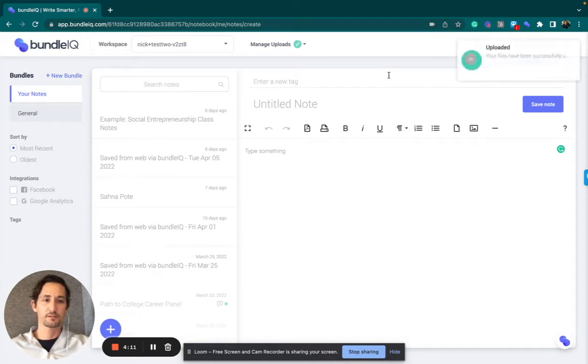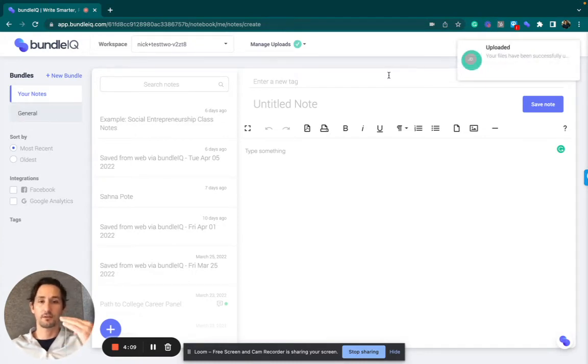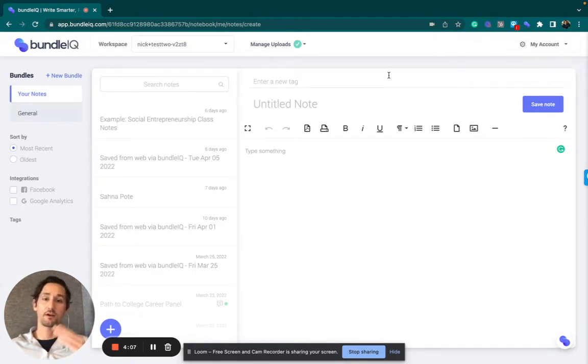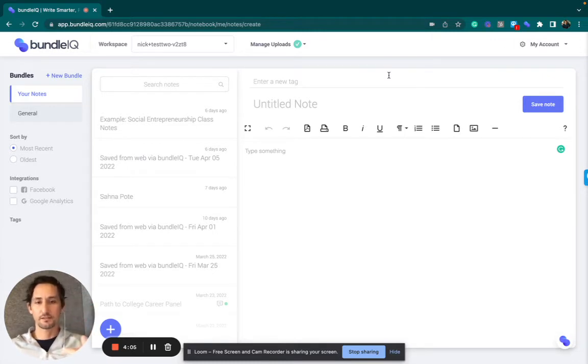It's going to process the file. Now you've got that green checkmark. That means that the file is in the queue and it's being processed.